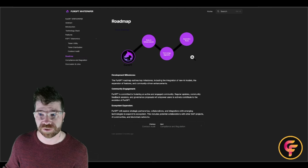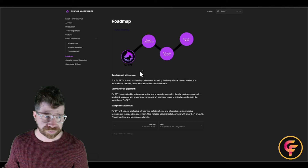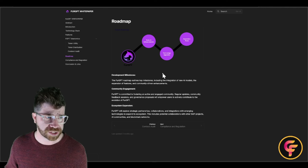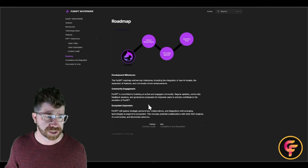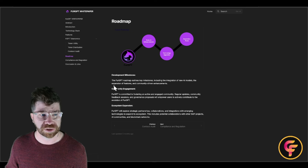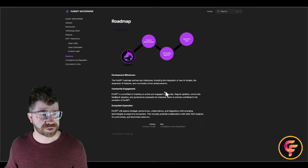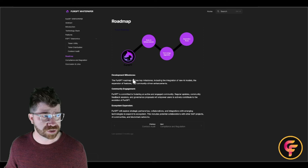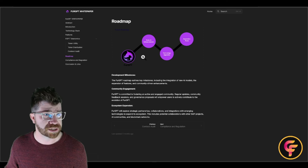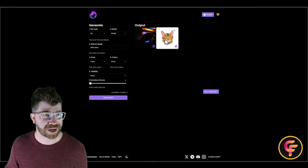The roadmap is very important and covers development milestones, community engagement, and ecosystem expansion. They're looking at partnerships, new AI models, additional features, and much more. It's worth diving into the whitepaper to explore this in detail.